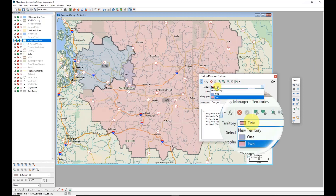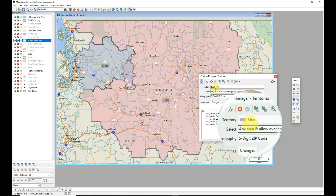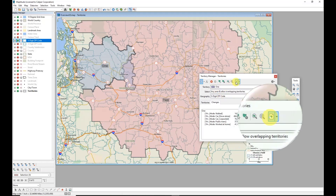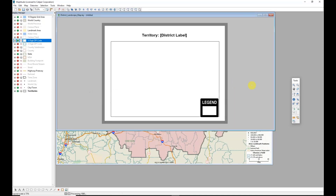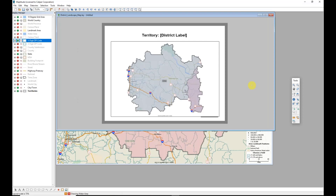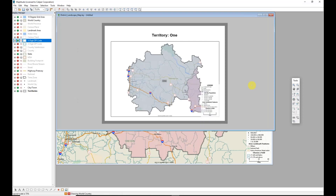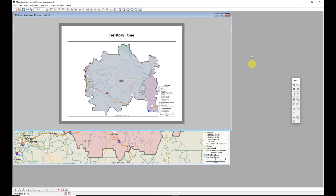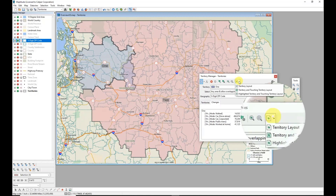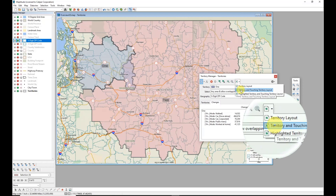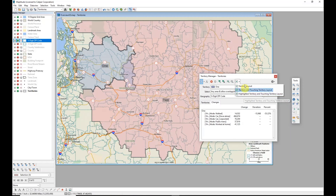I can create a nice printed depiction of a territory by selecting it from the Territory drop-down and then clicking the Territory Layout tool. Maptitude will create a customized layout showing just that territory on its own, including a legend if your legend is displayed. There are a few options for the territory layout - you can include other territories that are touching, and you can also apply highlighting if desired.